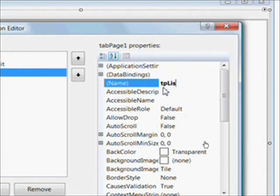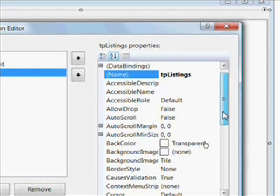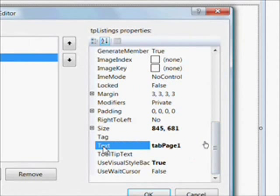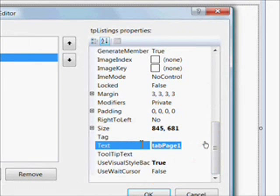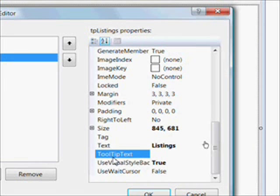And the next tab is TP Listing, which is a page for looking at listings in different ways by different criteria. Probably be the most used page because you spend a lot more time looking things up in databases than you do inputting or editing them.